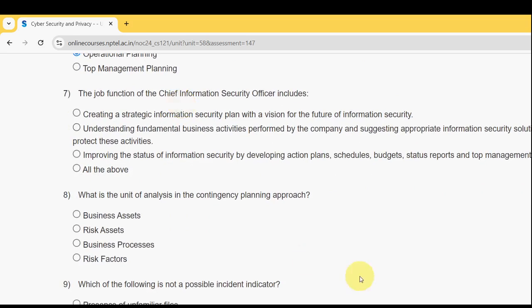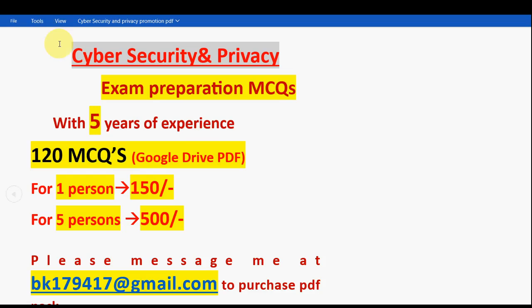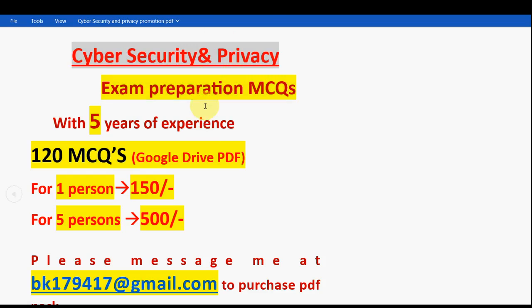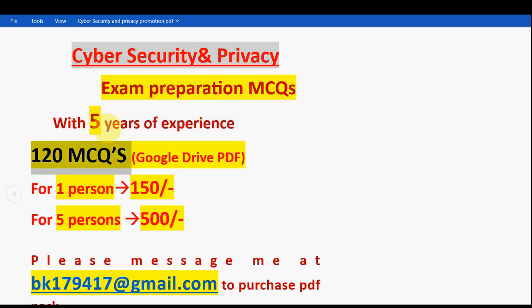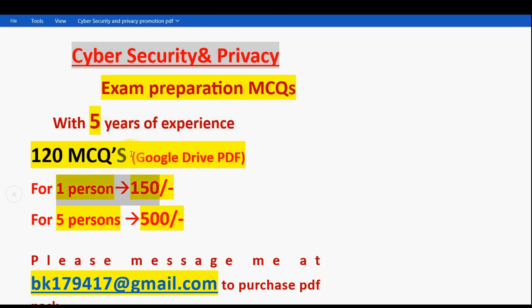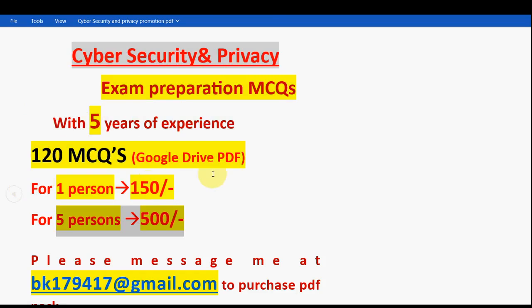Before the seventh question, a small announcement: regarding Cyber Security and Privacy exam preparation, we have collected past years' assessment questions with five years of NPTEL experience. You will get 120 MCQs in a Google Drive PDF restricted link. For one person it is just 150 rupees, and for five persons combined it is 500 rupees. To get the pack, mail me at bk179417 at gmail.com.